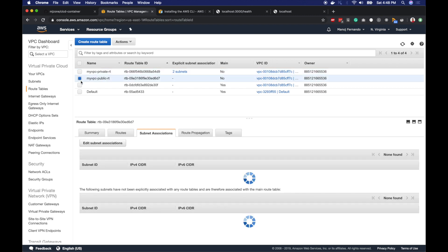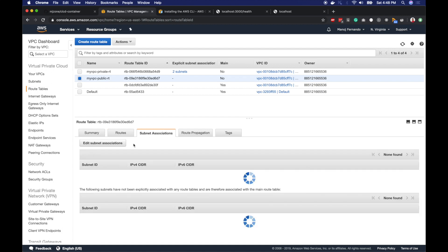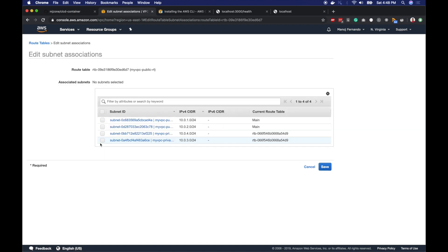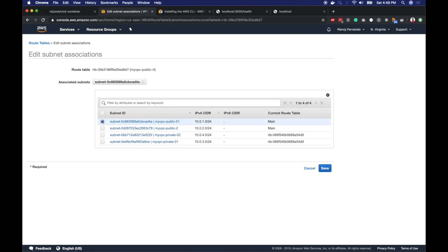Then I will select public route table with the internet gateway attached. I will go to subnet association, click edit association, and this time select the public subnets public-1 and public-2 and save it.